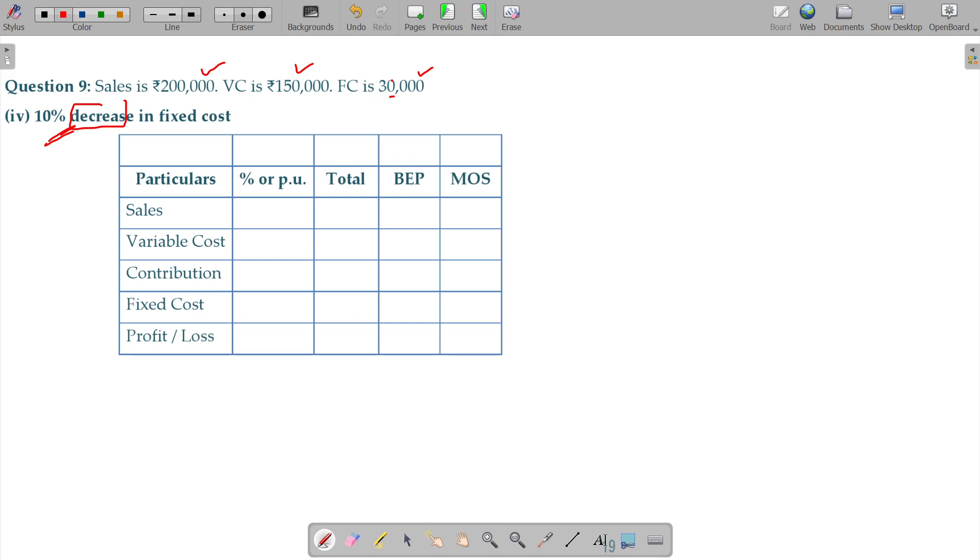10 percentage, 3,000 rupees reduce, the revised fixed cost being 27,000. Per unit for fixed cost as well as profit and loss, BEP will have profit and loss, MOS fixed cost.